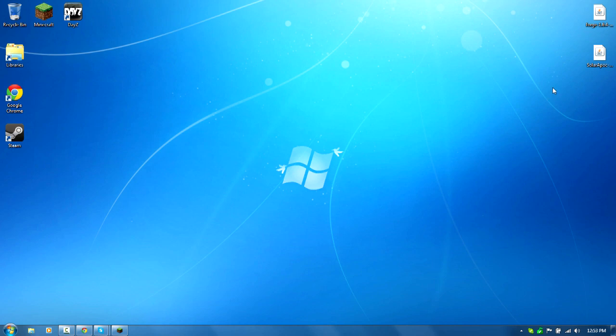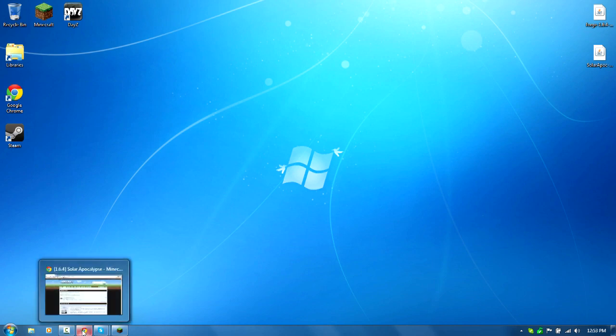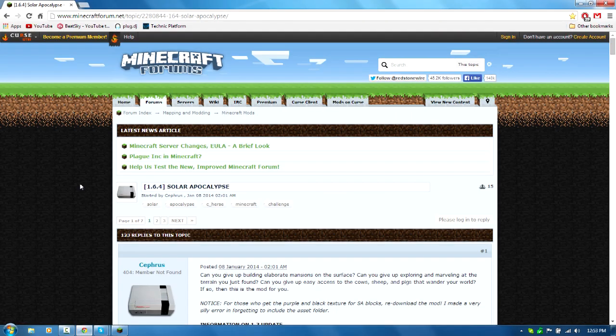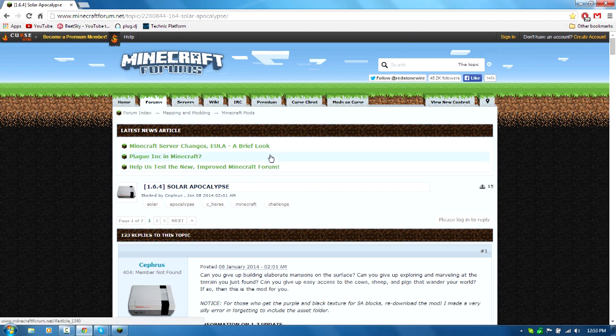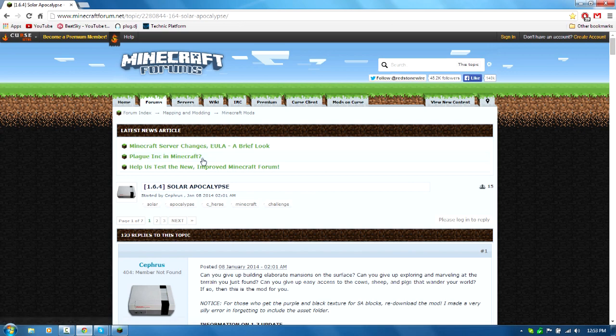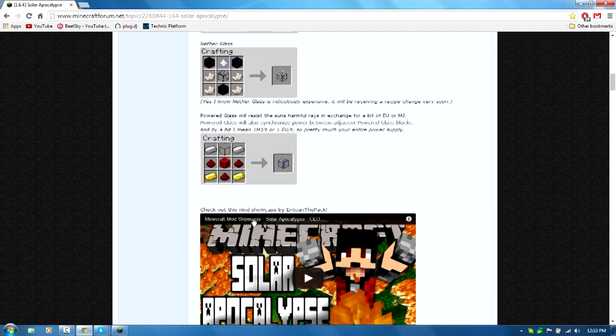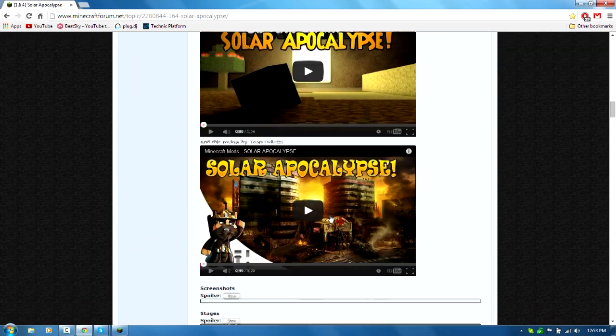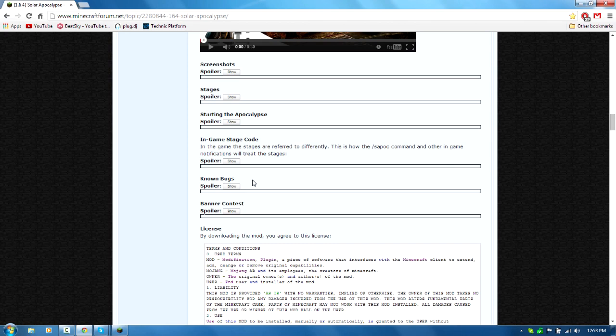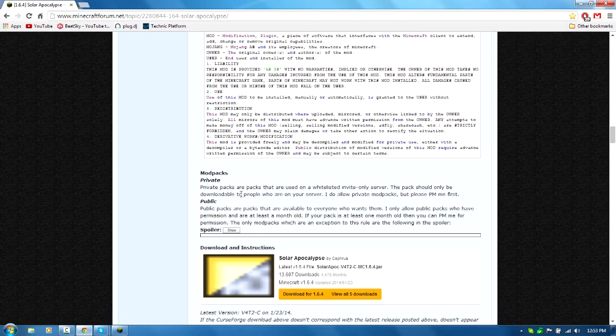What is up guys, my name is Jason, aka Shungla. Today we're going to be doing another mod tutorial. We're going to be doing the Solar Apocalypse mod for 1.6.4. So you just want to go to the link in the description below. Just keep scrolling down until you see the download instructions.